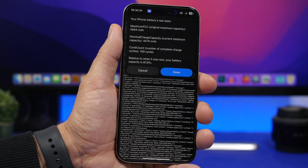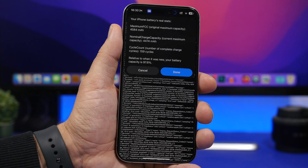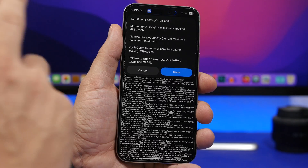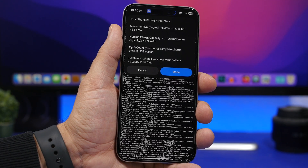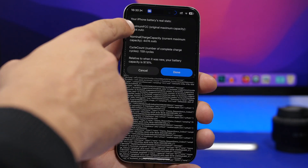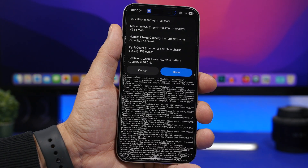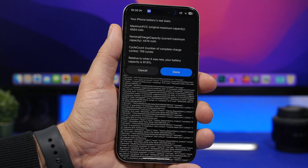Mine was originally at 4584 mAh, which is actually more than the designed capacity, which is why it's still showing 100% capacity. It's currently at 4474 mAh, and the battery health is actually at 97.6% based on the original capacity — not the designed capacity.